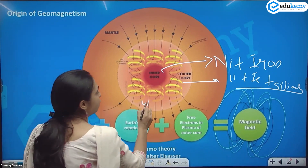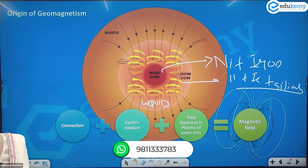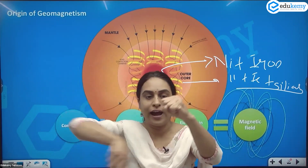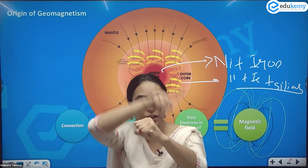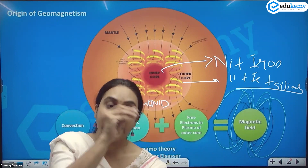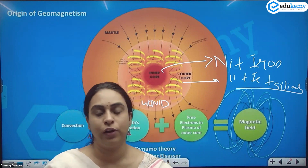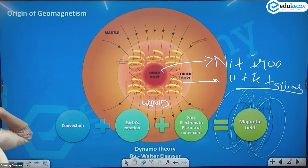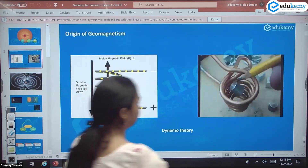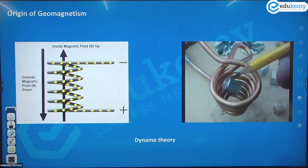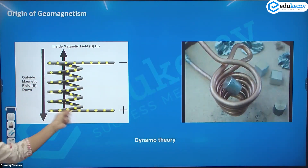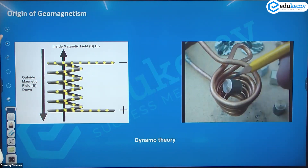Because the outer core is rich in iron and nickel and is fluid, it continuously revolves around the solid inner core — there is a continuous movement of the outer core. Because of this movement, there is alignment of electrons, which produces an electromagnetic effect. It acts like a self-induced dynamo. Because of the alignment of electrons, an electromagnetic field is produced.